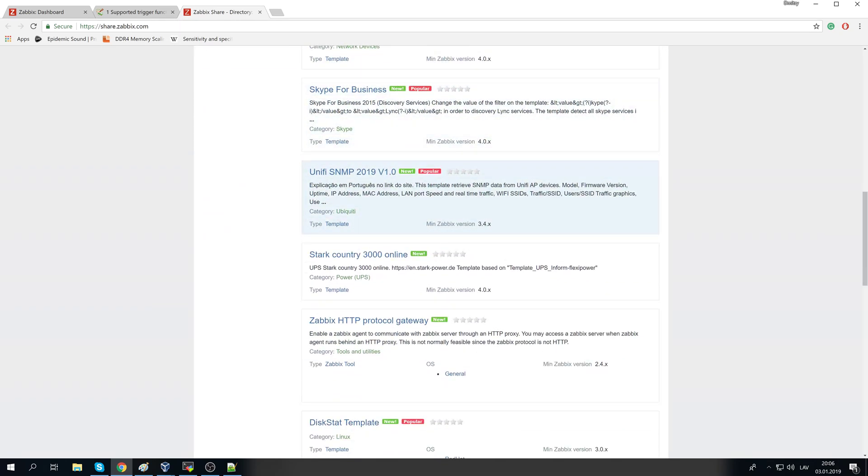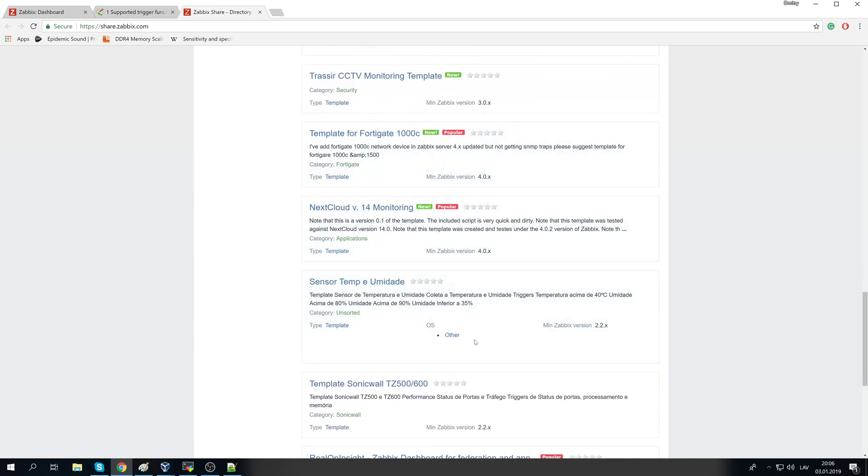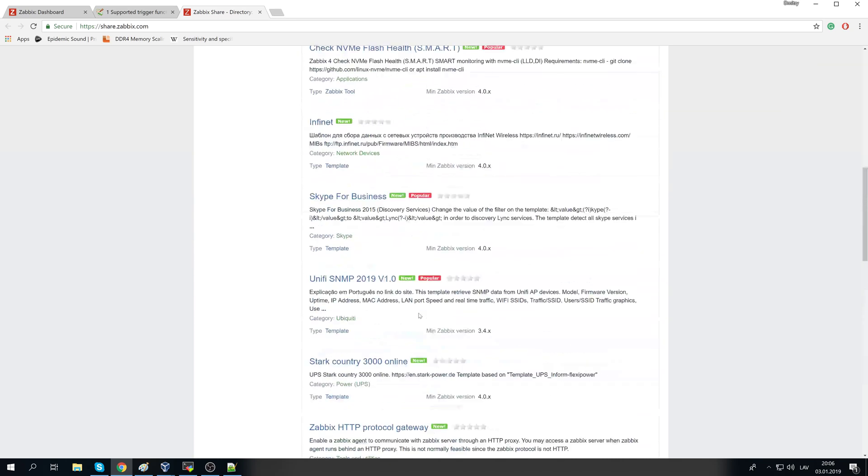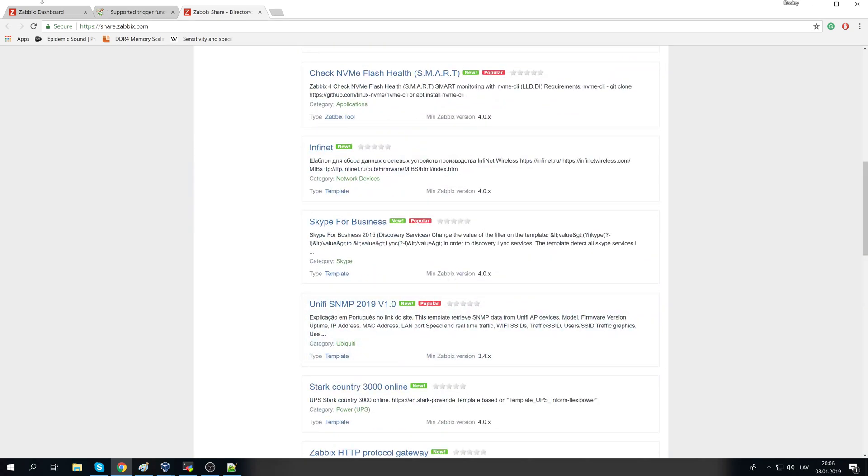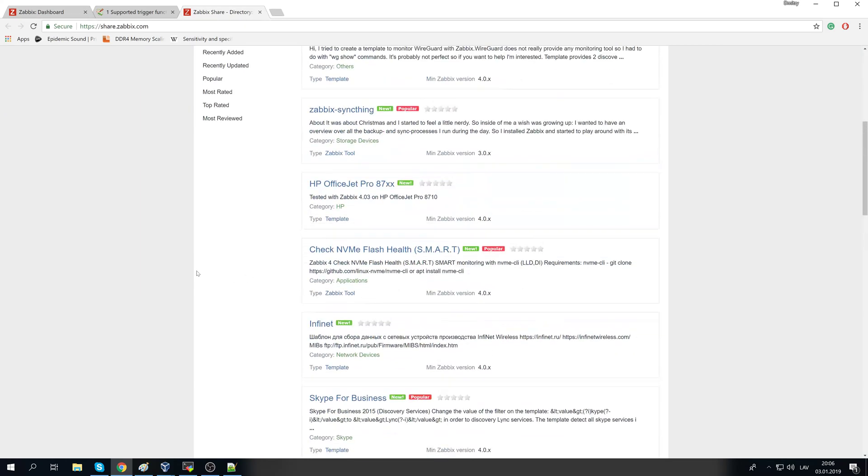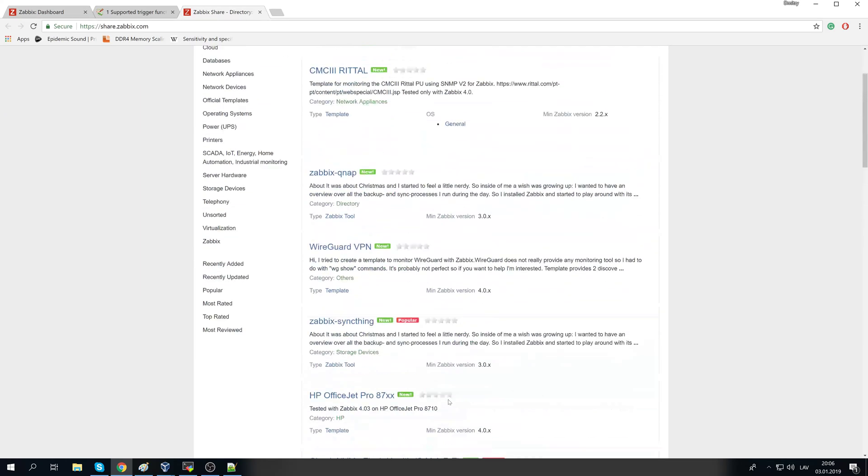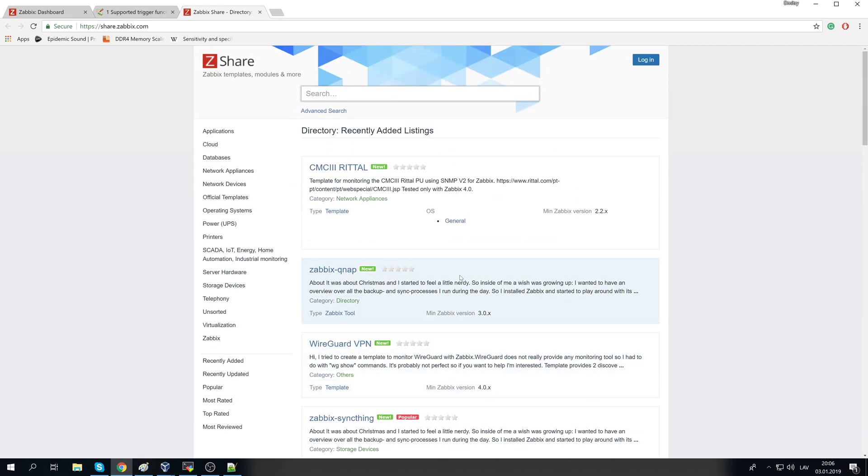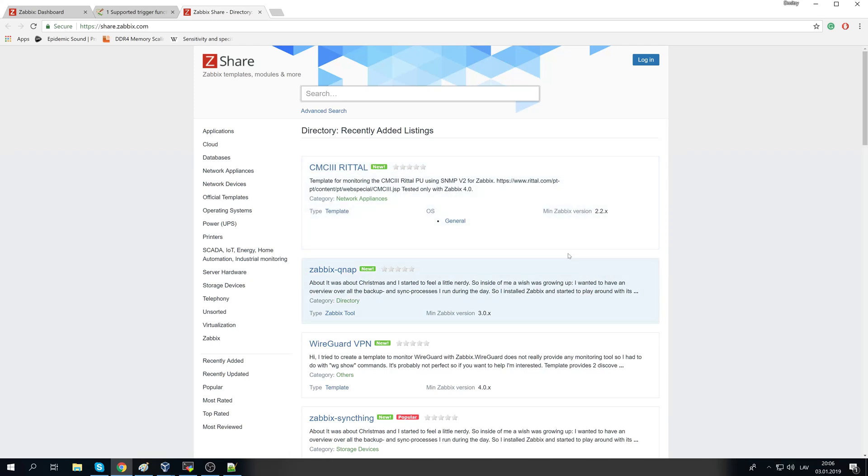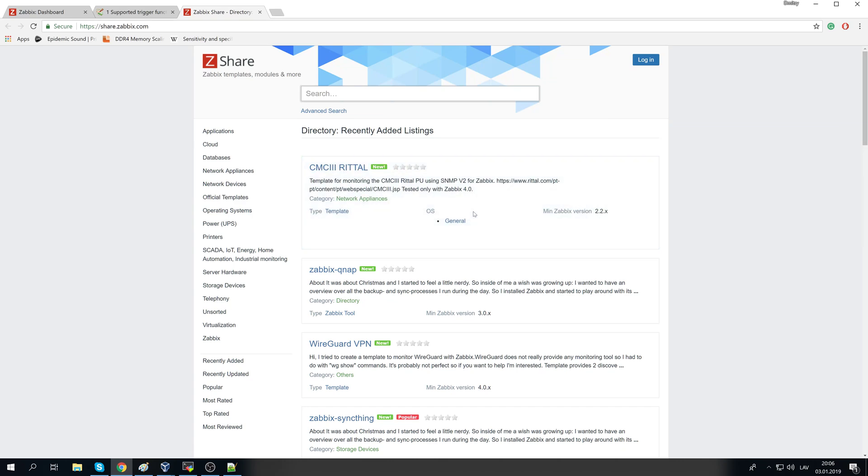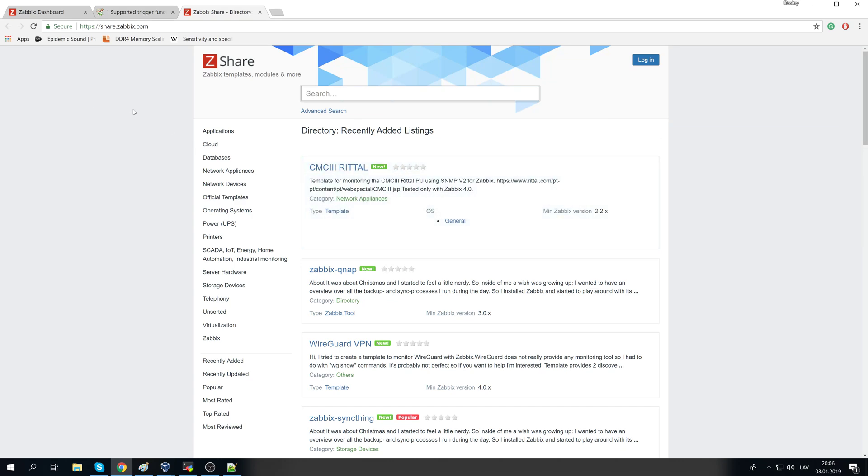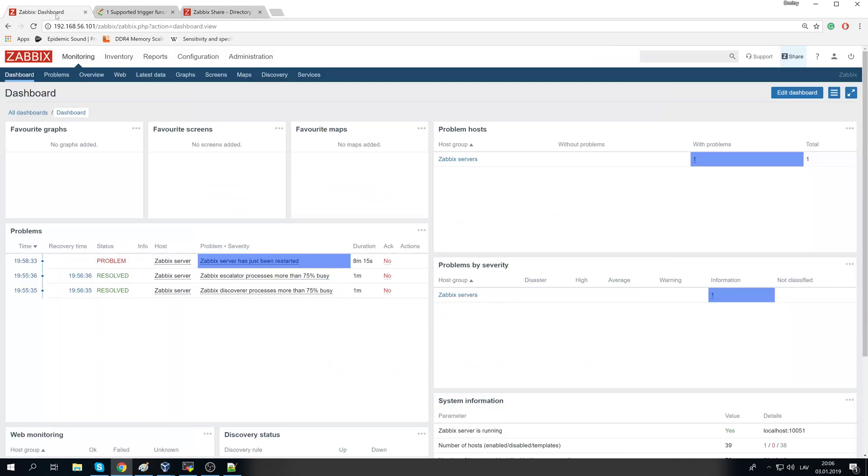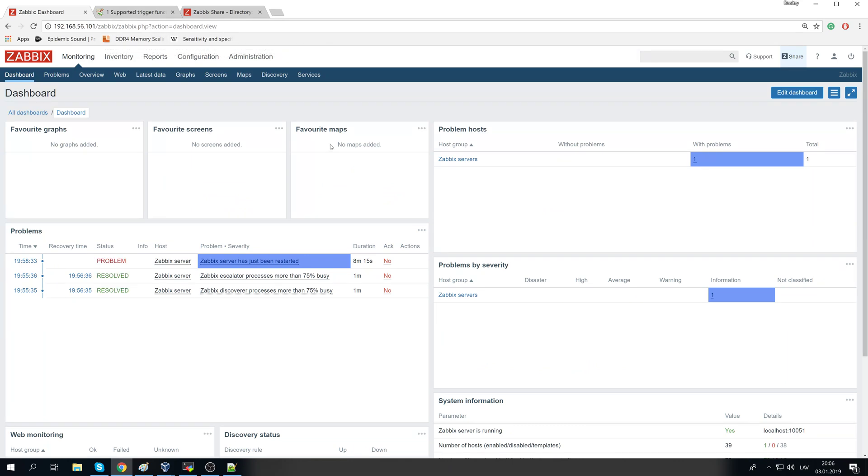You know that there is Zabbix Share that has a lot of community-made templates, and it's even worse with these ones than it is with official templates created by the Zabbix team. Because you don't know what's the quality of this; someone could create this based absolutely 100% on their environment, and one template could cause a lot of trouble to your monitoring installation. Like, yeah, again, those triggers, false positives.